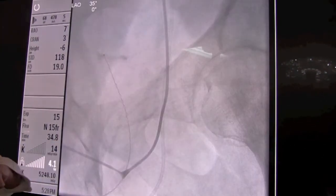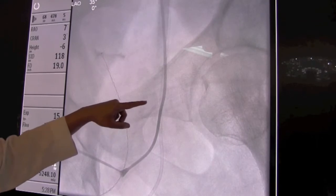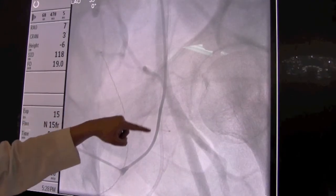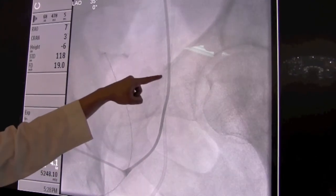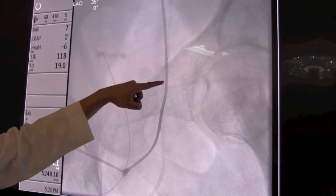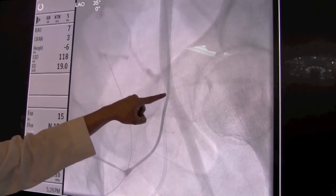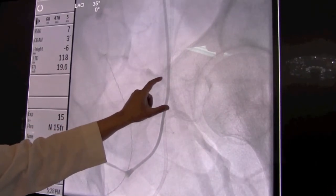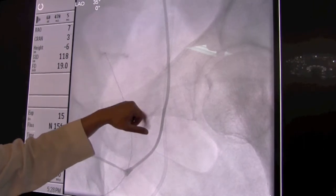Once we've accessed the artery in the place that we like, we take a picture through a small tube that we put in initially as a placeholder, so you can see that the tube is in a good position in a normal appearing part of this artery — not too high and not too low.